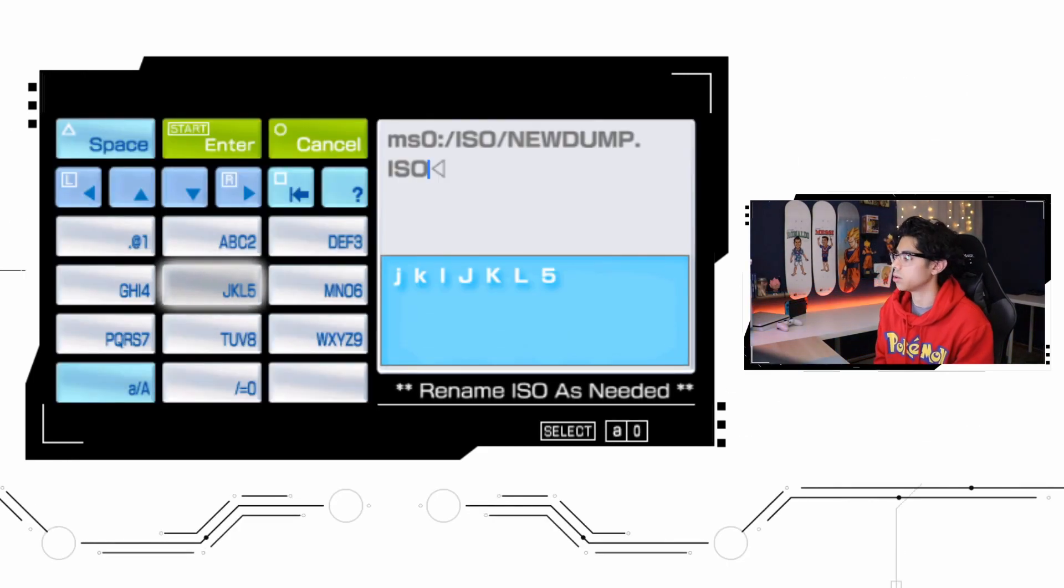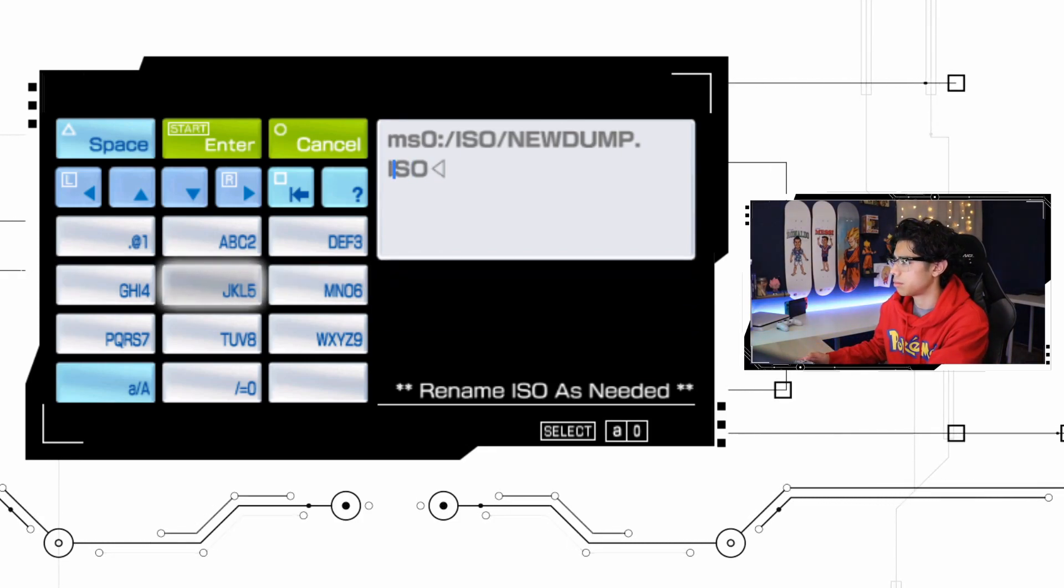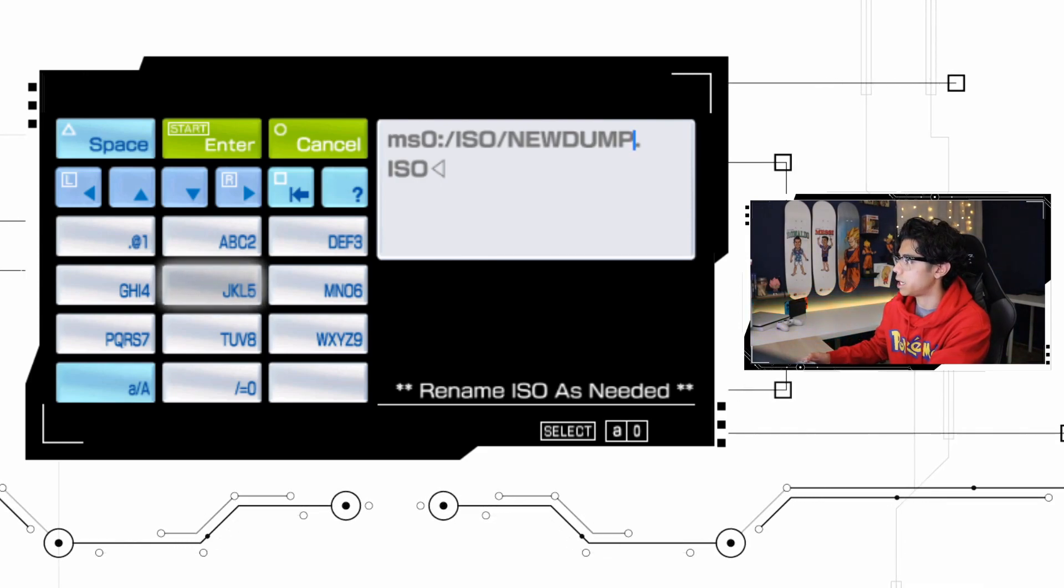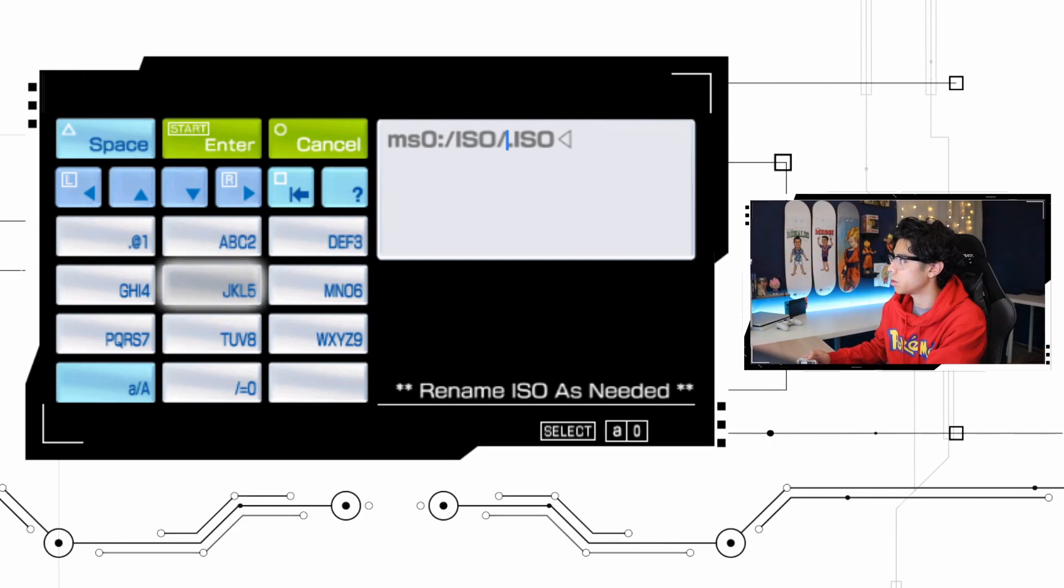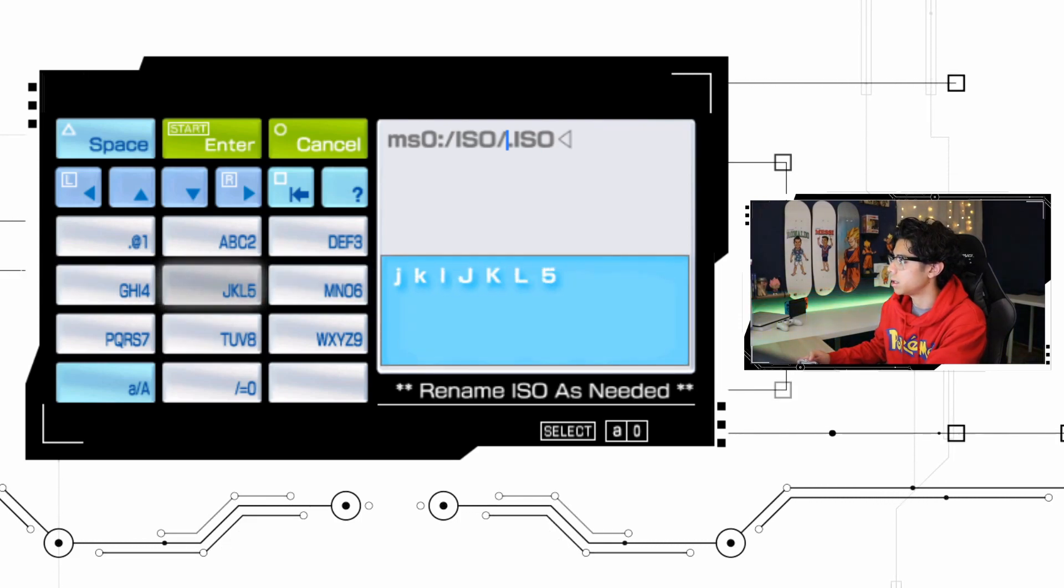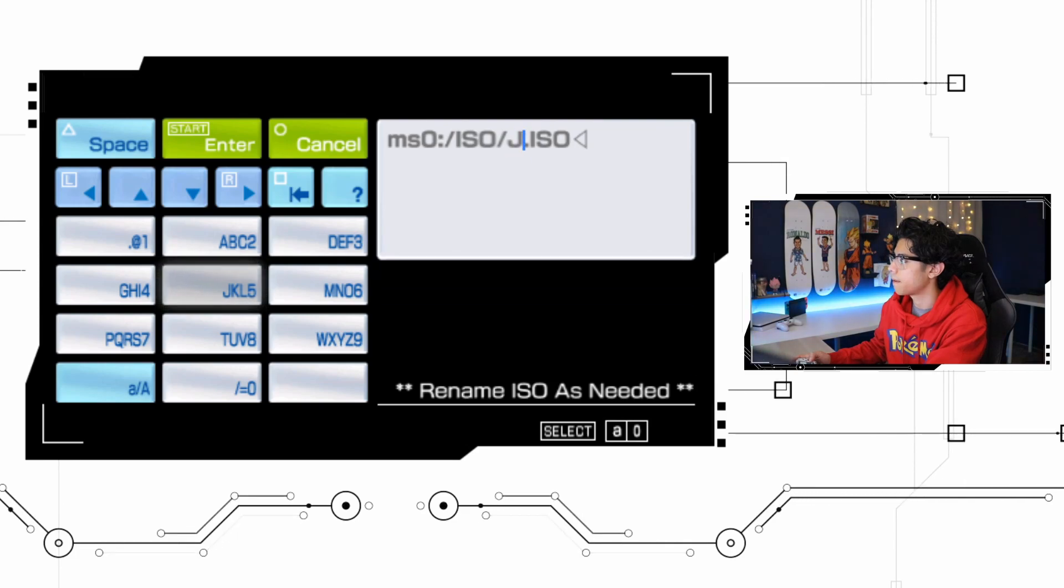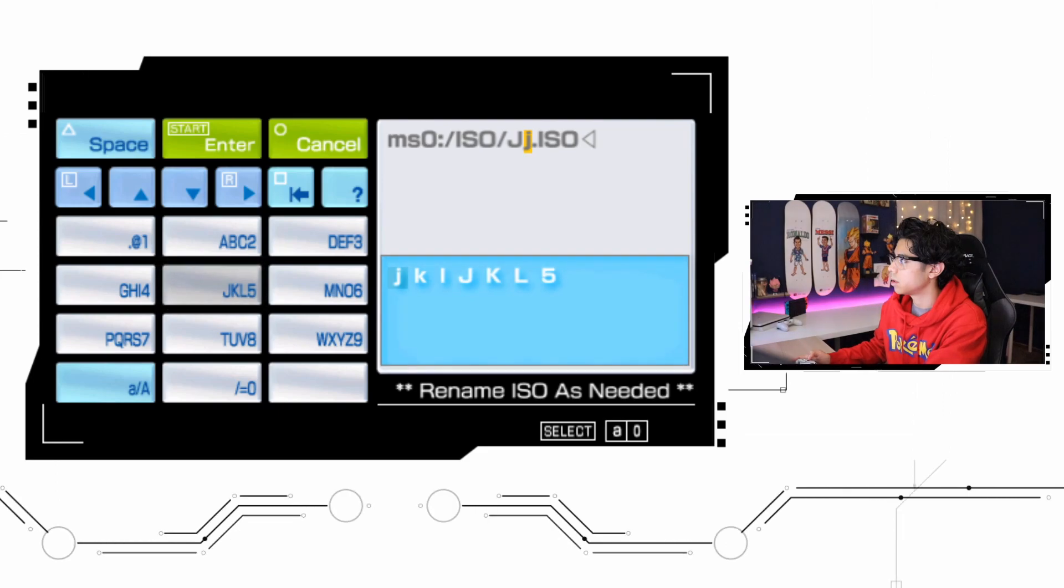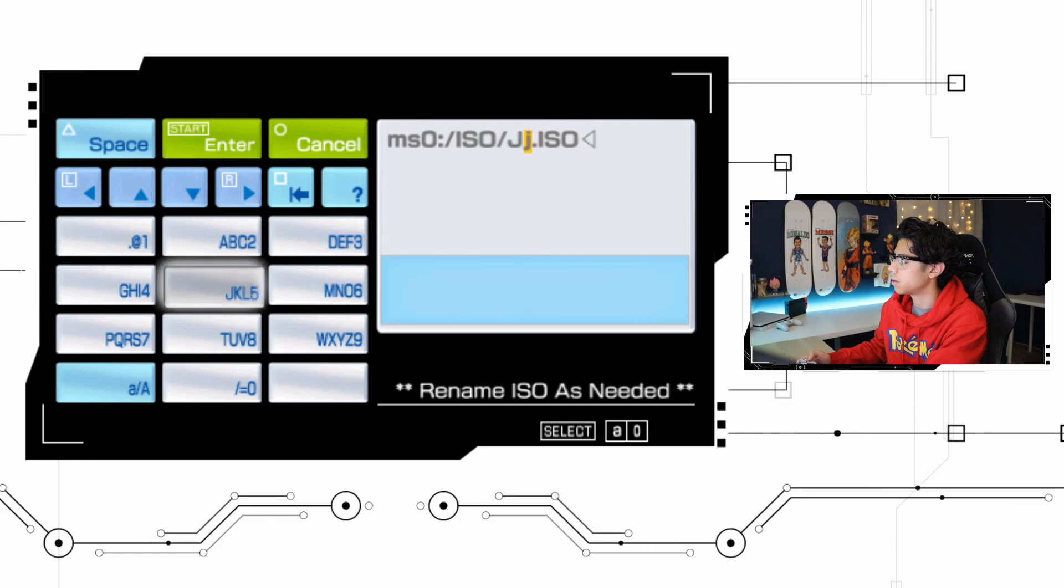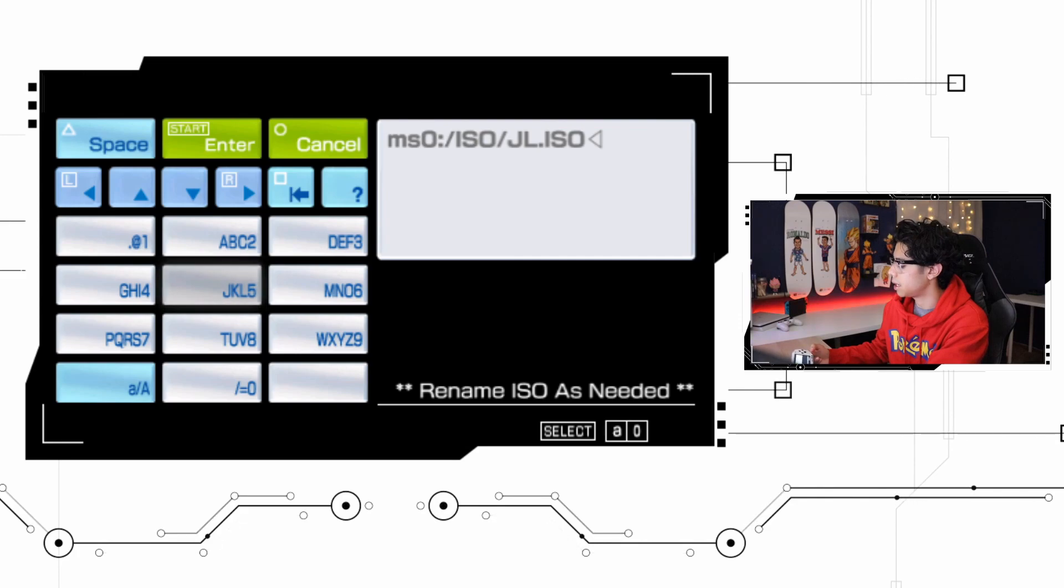Now we can start dumping by pressing O. And now we are gonna rename our ISO. We're gonna have to do that guys because if you just go ahead and just leave them as new dump it's gonna overwrite your files and you want a unique name every single time you dump your UMD. So this one was, I'm just gonna say Justice League.